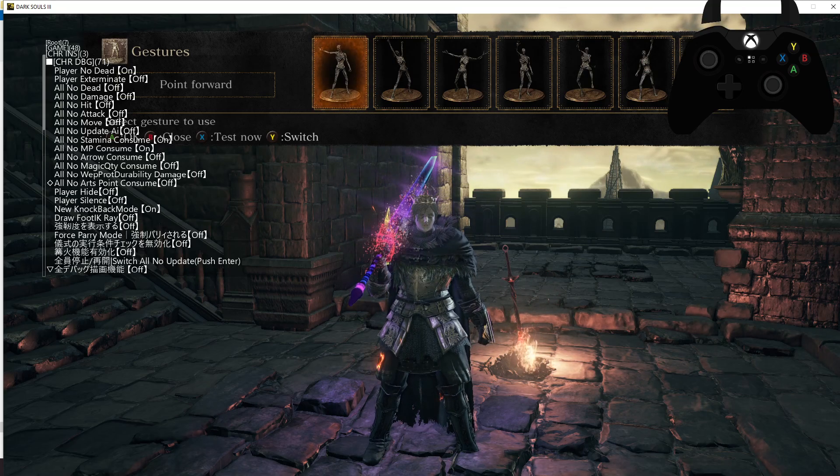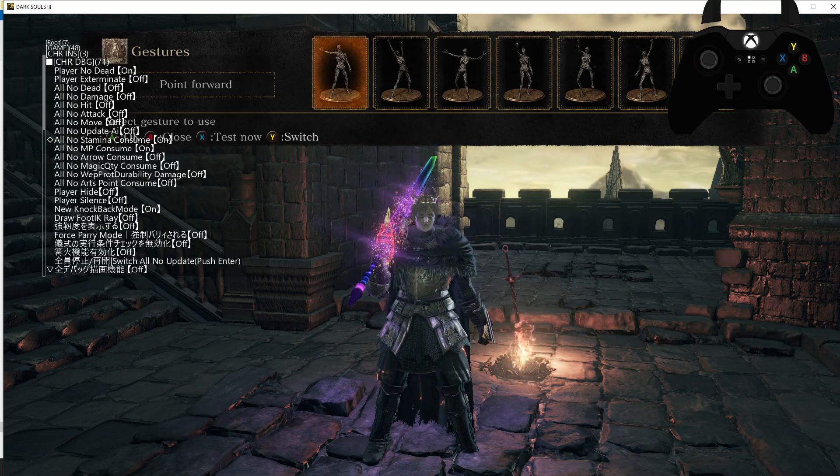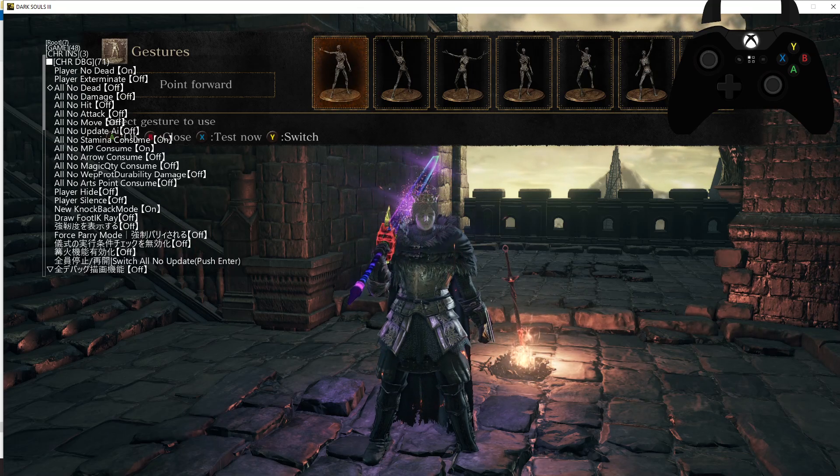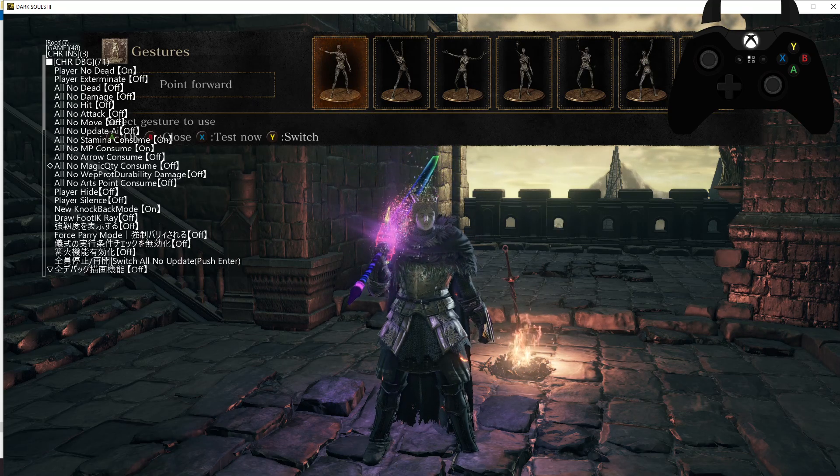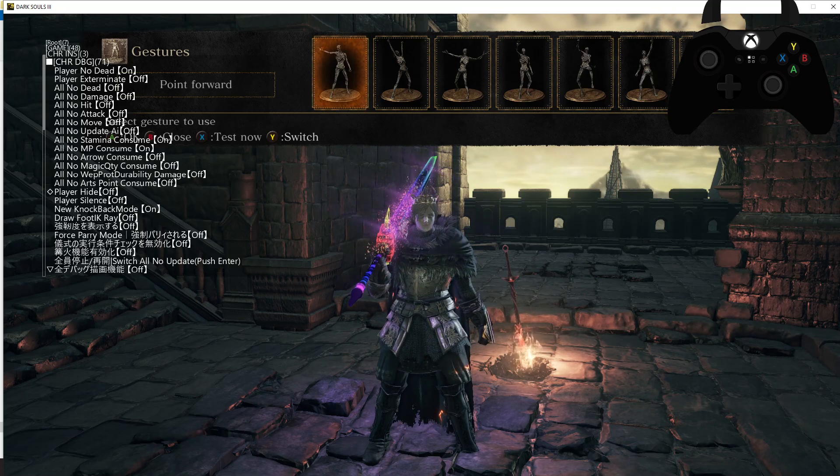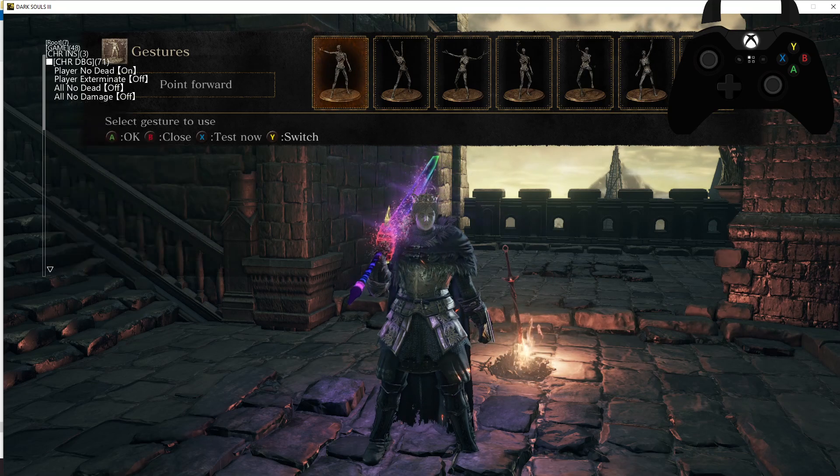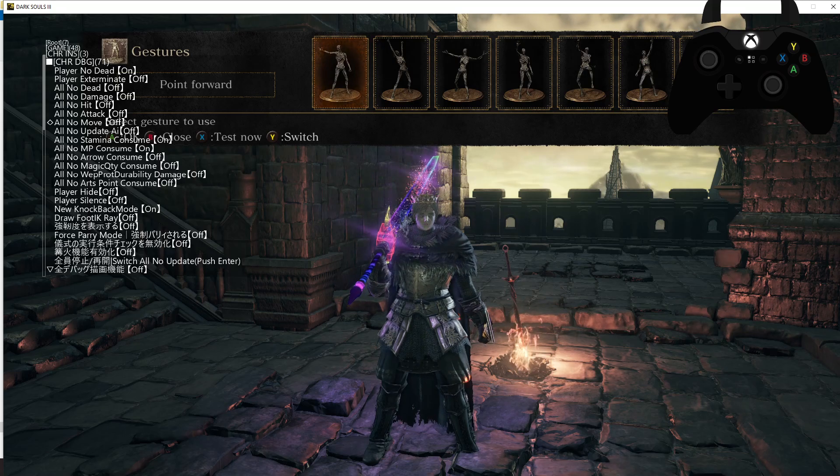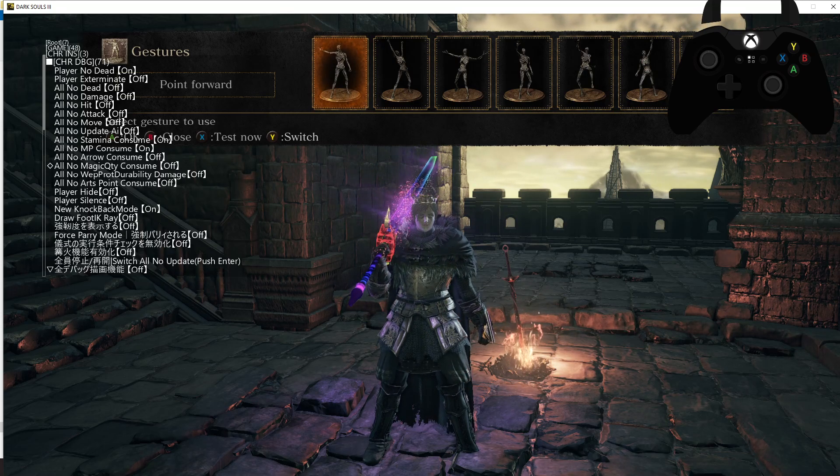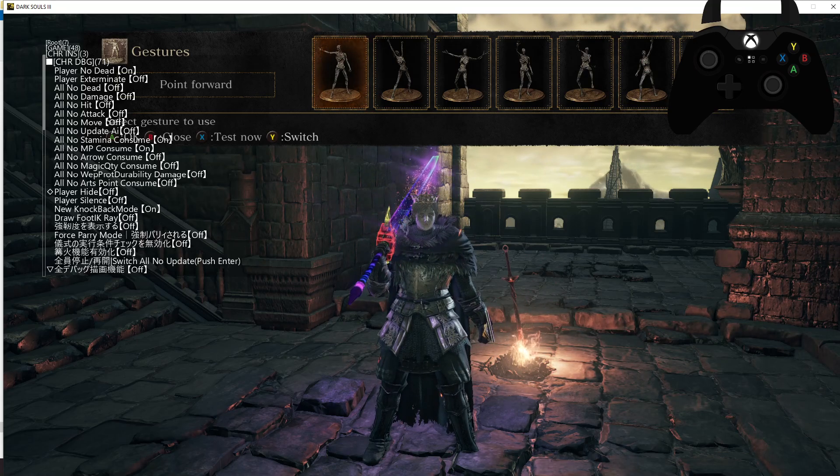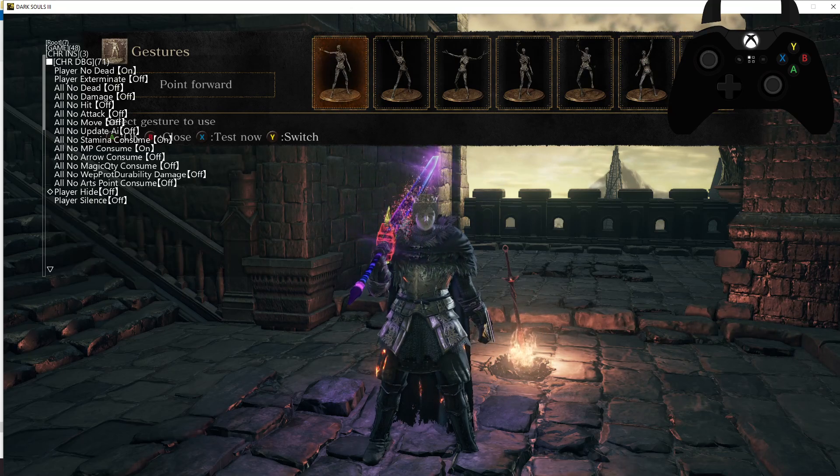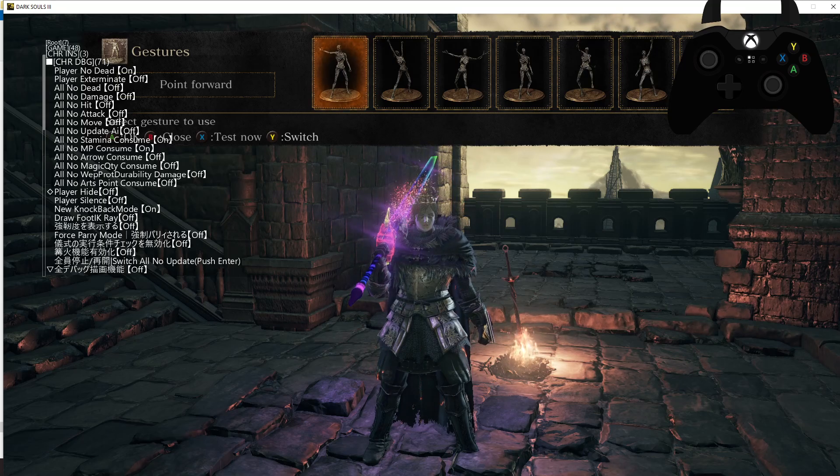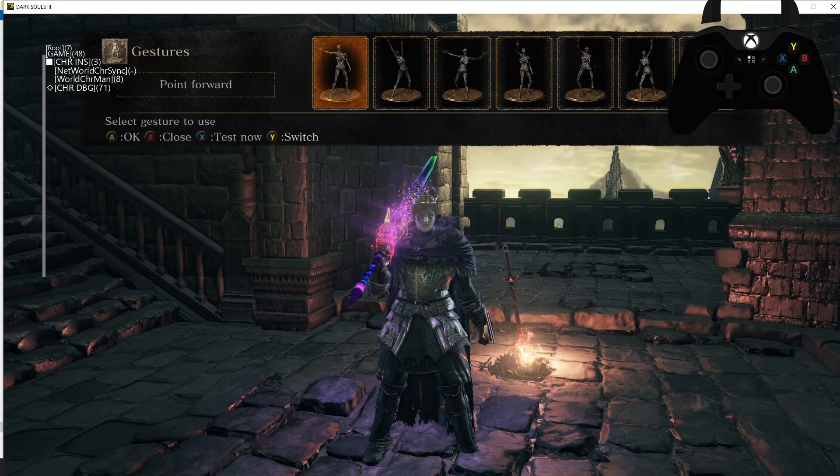The main ones I use are the ones I've currently got on: Player No Dead, All No Hit, All No Attack, All No Move, All No Stamina Consume, All No MP Consume, and then these two down here come in handy as well: Player Hide and Player Silence. So with All No Attack and All No Move on, enemies can't move and they can't attack, but they can still look at you, so they will track you. If you don't want them looking at you, shove on these two and enemies won't see or target you, so they won't know you're there at all. Very useful.